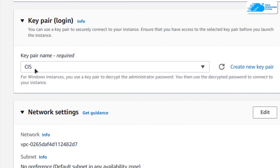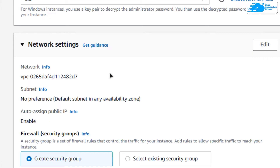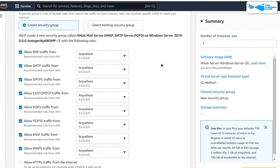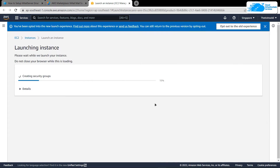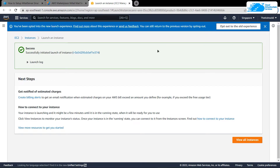Choose a key pair for login by creating a new key pair or by choosing an already existing one. Remember that this is the key pair that will be required for establishing an RDP connection. You can leave the network settings as default, and when satisfied simply click on launch instance and then wait for the deployment process to complete.